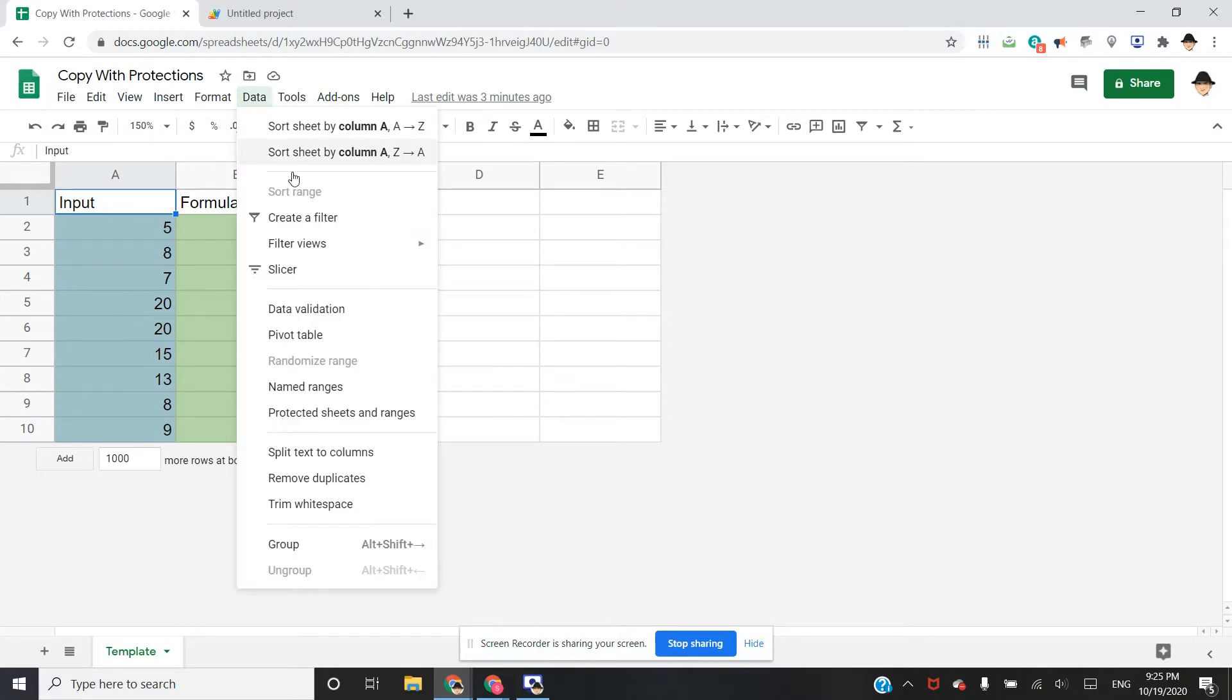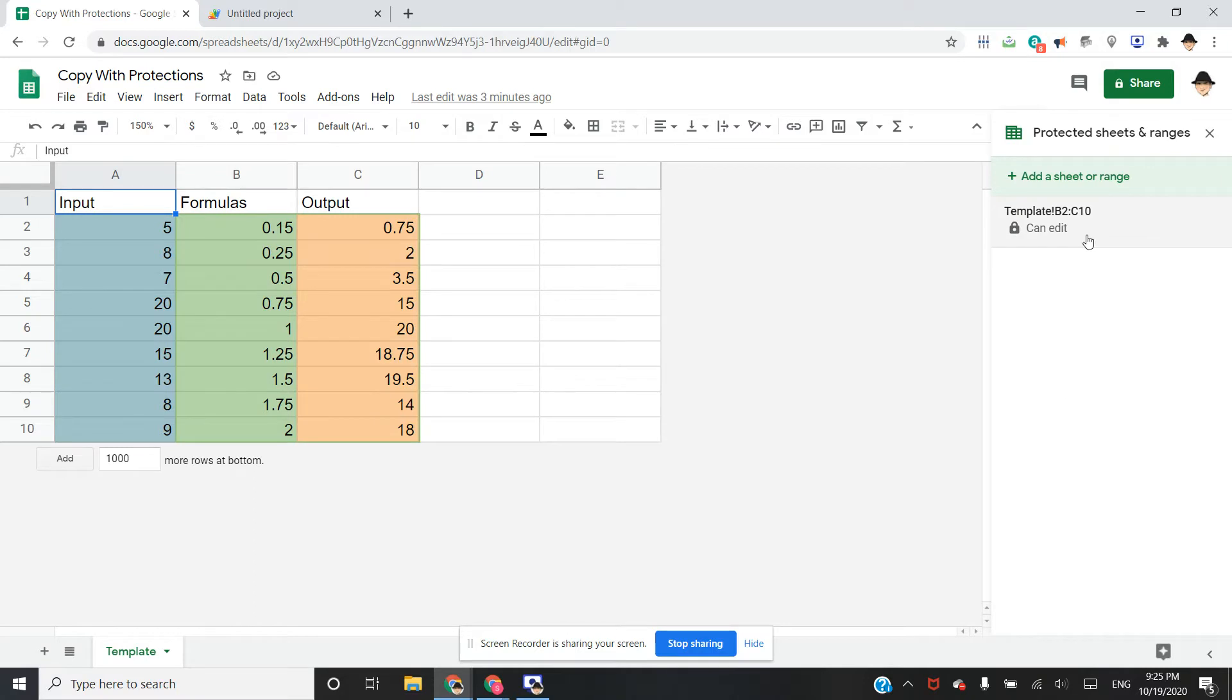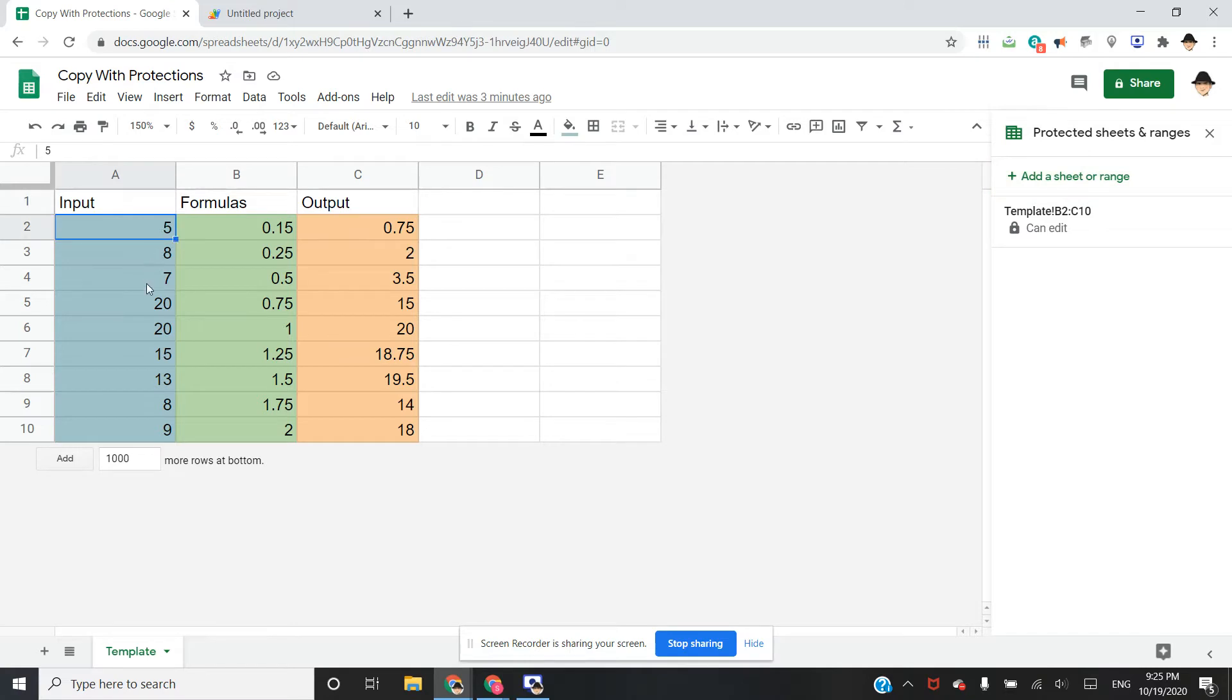If we come up here, we can see the protected range. I've protected B and C of this sheet so that the users can only put data into A.